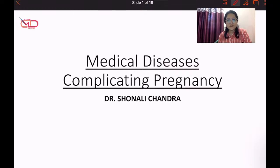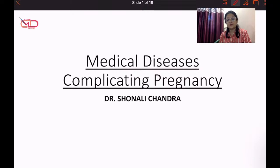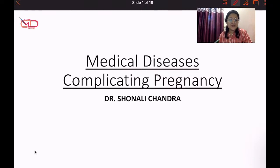Hello friends, welcome to Medicine Decoded. This is Dr. Shanali Chandra and thanks for joining me yet again on the second session for Medical Diseases Complicating Pregnancy.